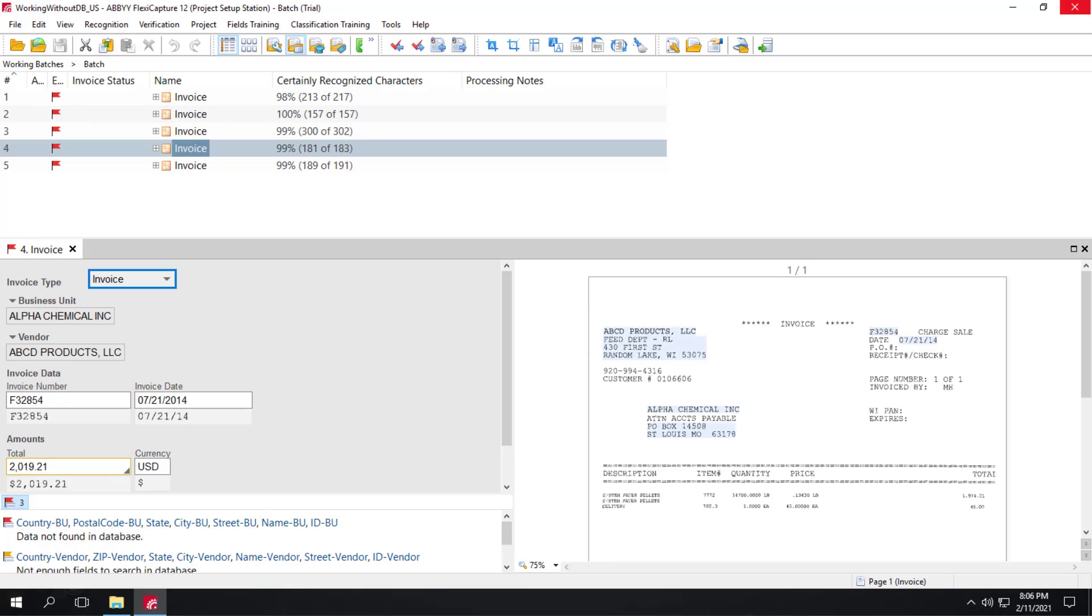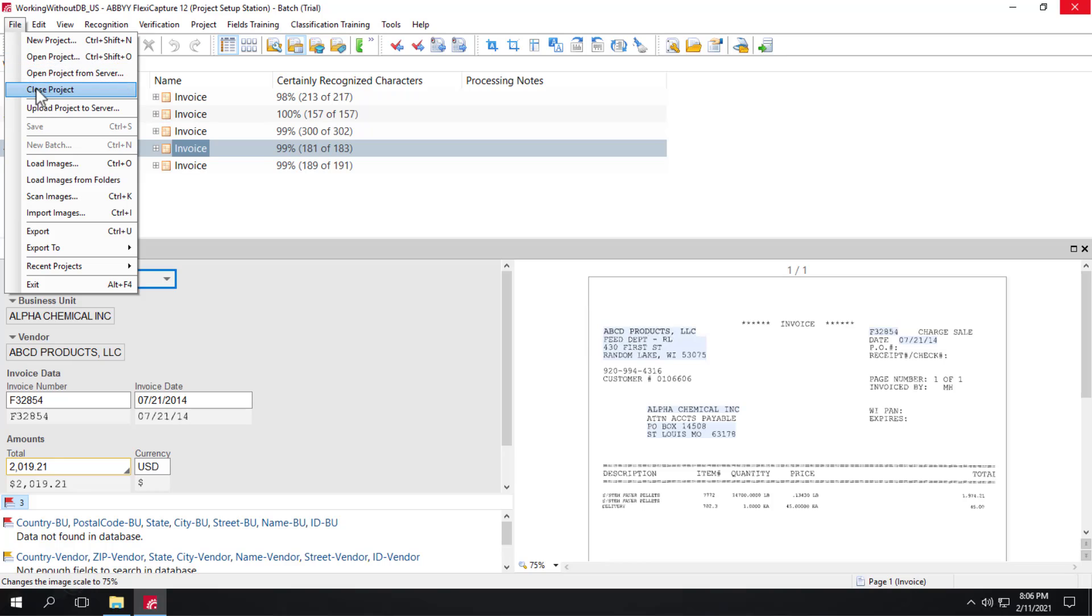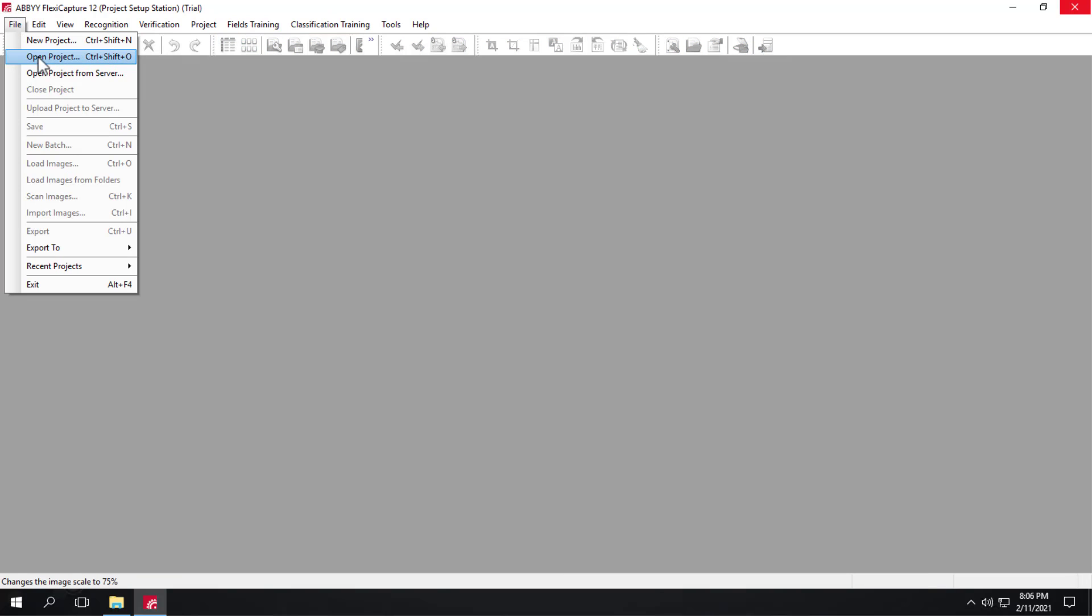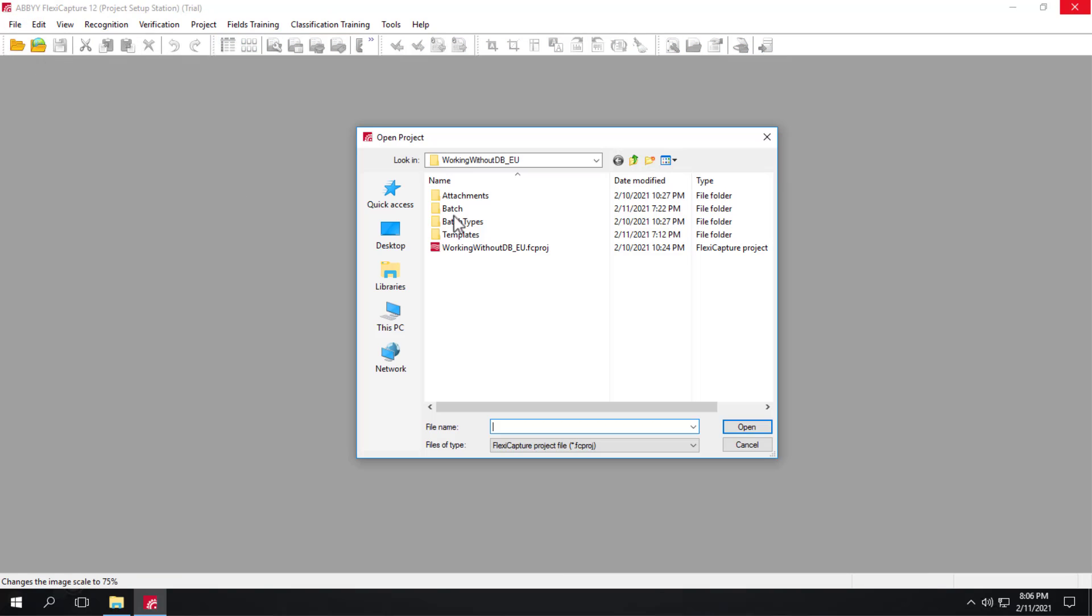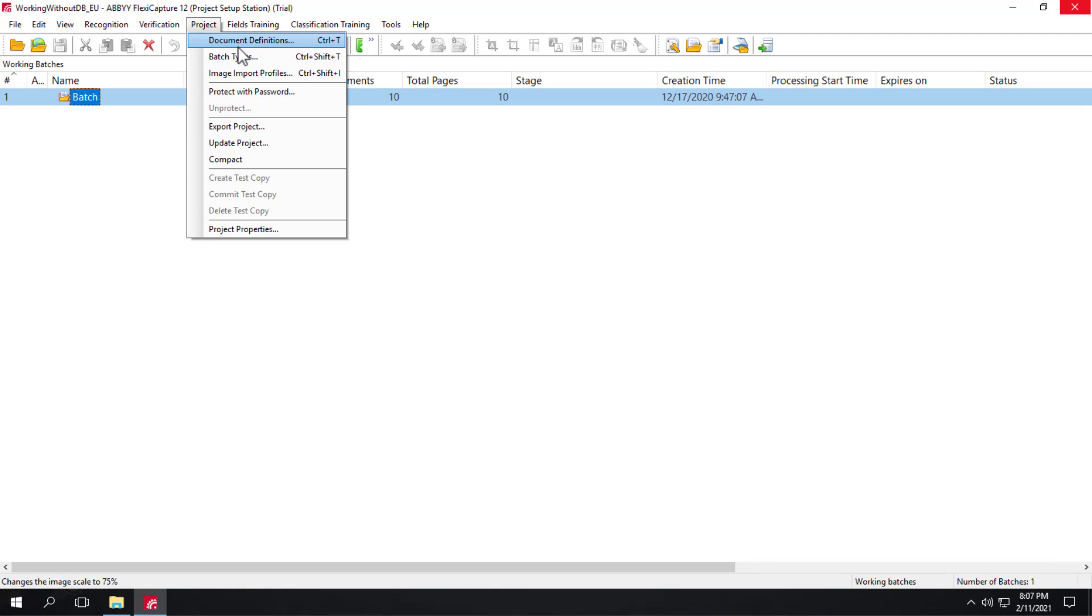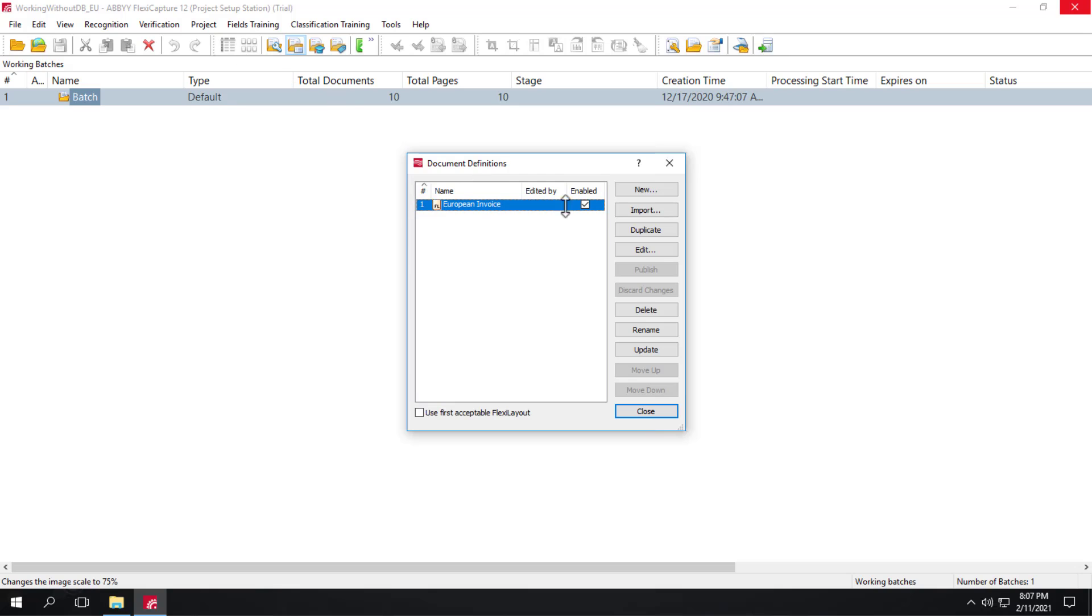Now let's jump over and explore how working without a database looks when using European invoice projects. So I'll close this project and open this project. Once again, let's check the document definition.